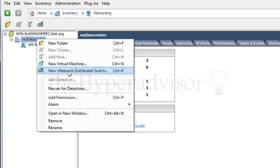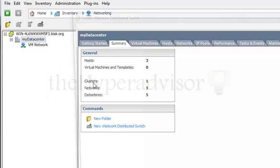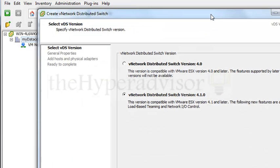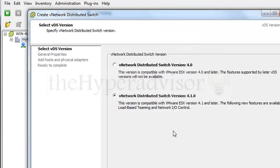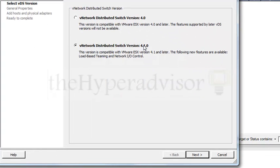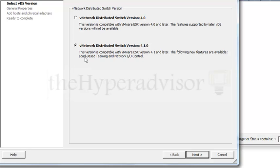Here's new network distributed switch, and as we can see, there's a new option here for a 4.1 version. The 4.1 version includes some additional features such as it says here, load-based teaming and IO control.